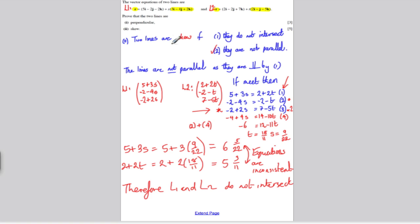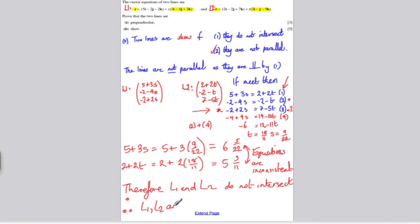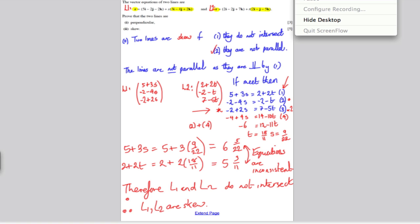We already know the lines are perpendicular, so they are not parallel. Therefore L1 and L2 do not intersect and are not parallel — hence L1 and L2 are skew. I hope you found that useful in your revision for Core 4.